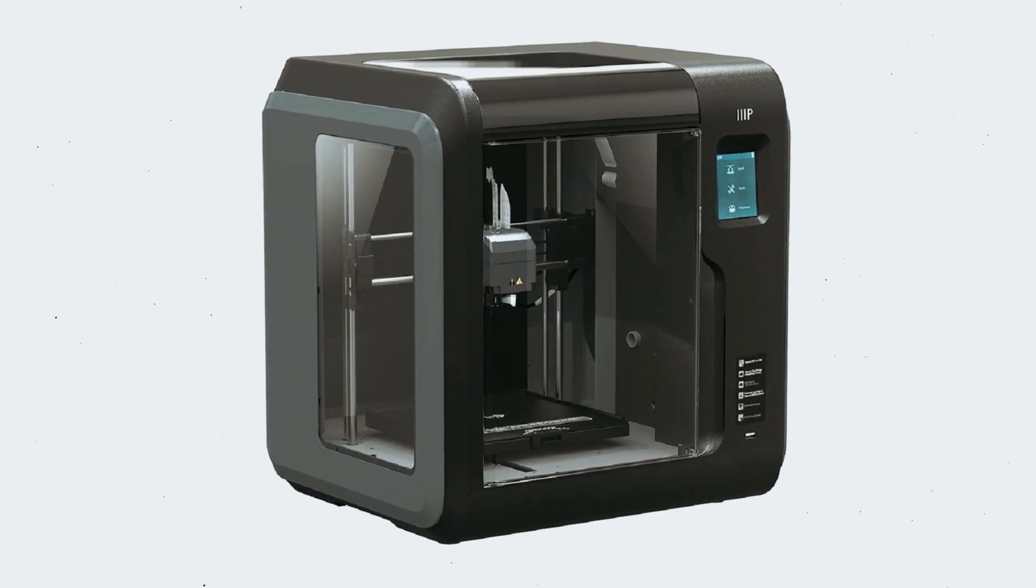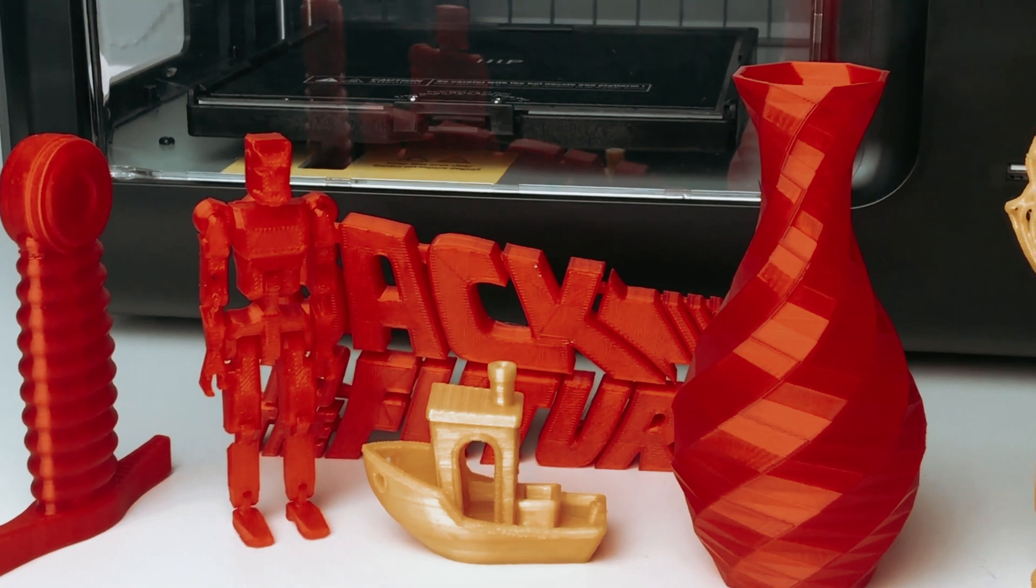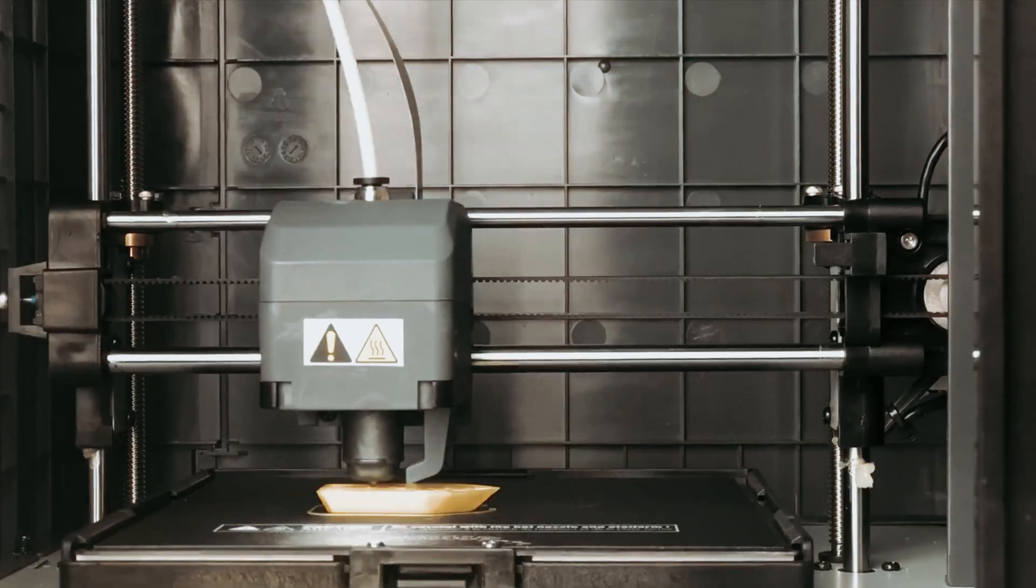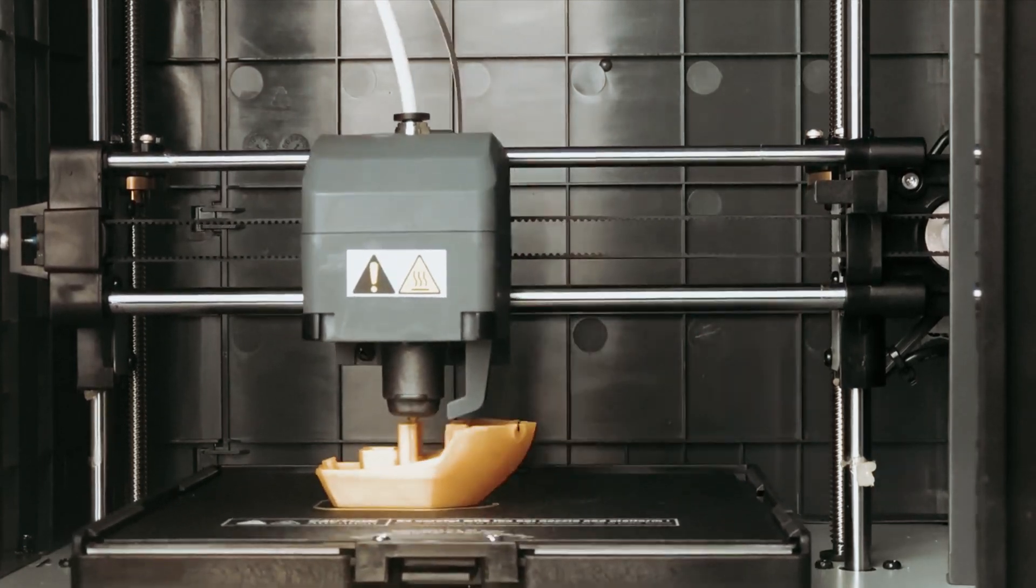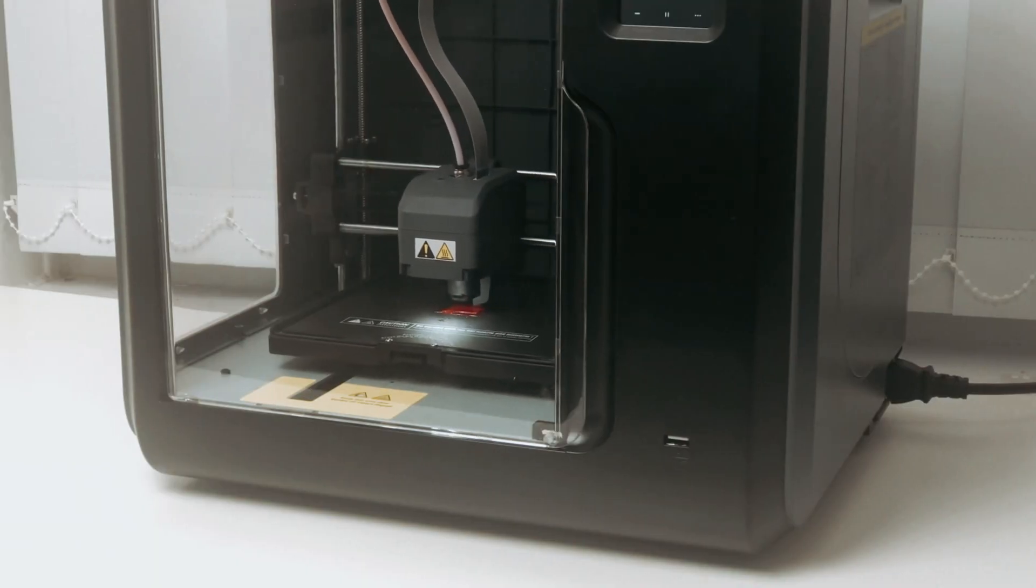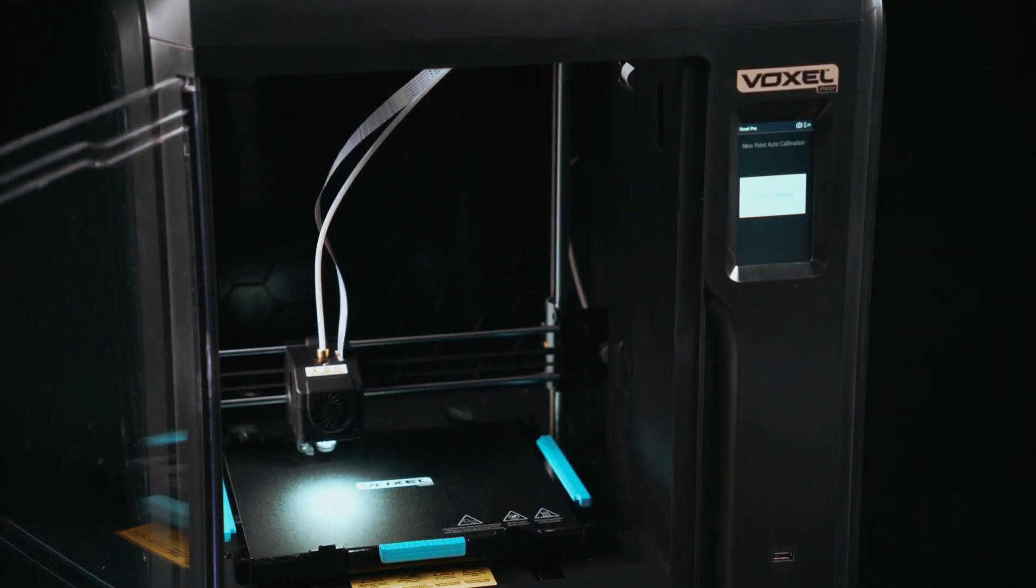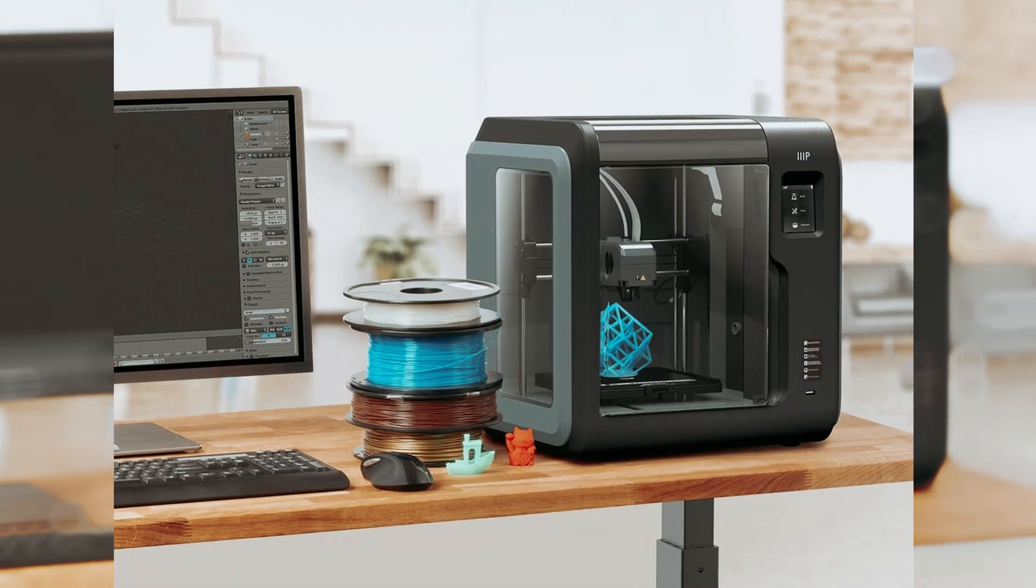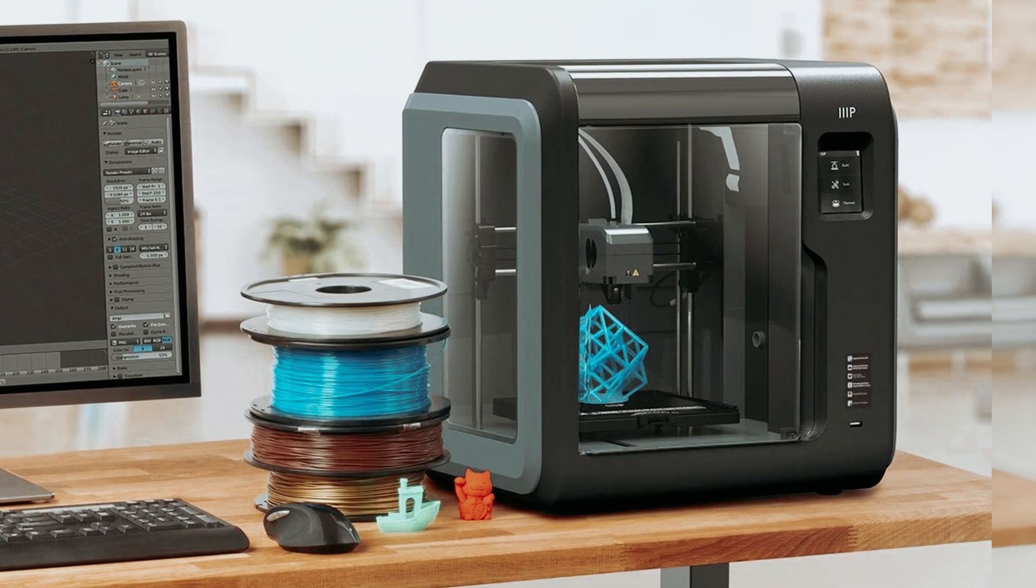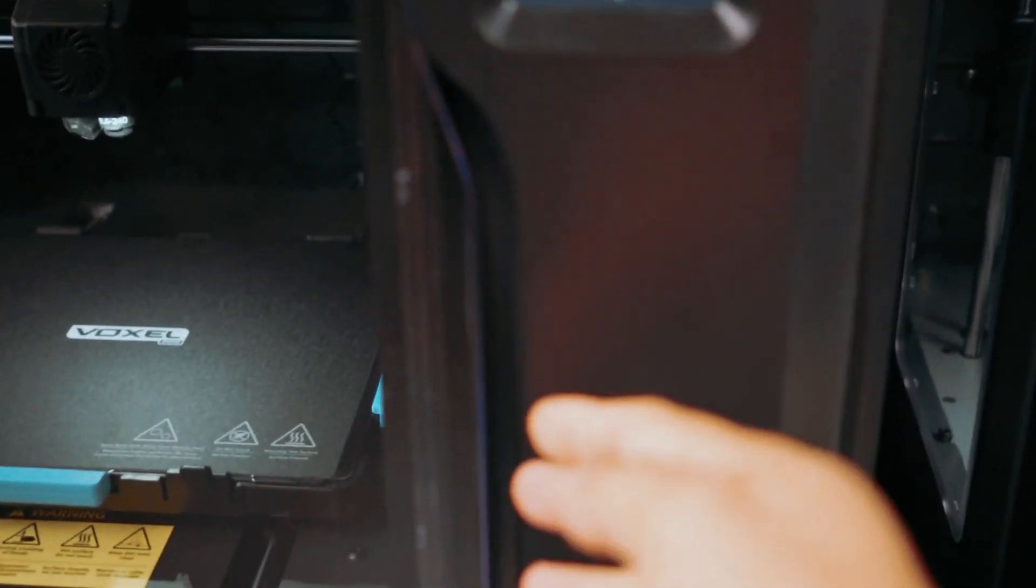The printer is compatible with various operating systems, including Windows, Mac OS X and Linux, making it accessible to a wide range of users. Overall, the Monoprice Voxel 3D printer is a versatile and user-friendly machine that is perfect for both beginners and experienced 3D printing enthusiasts. Its innovative features and ease of use make it a top choice for anyone looking to delve into the exciting world of 3D printing.